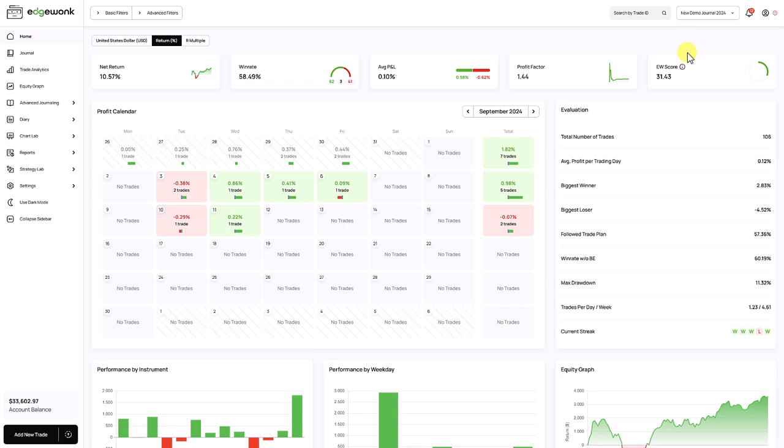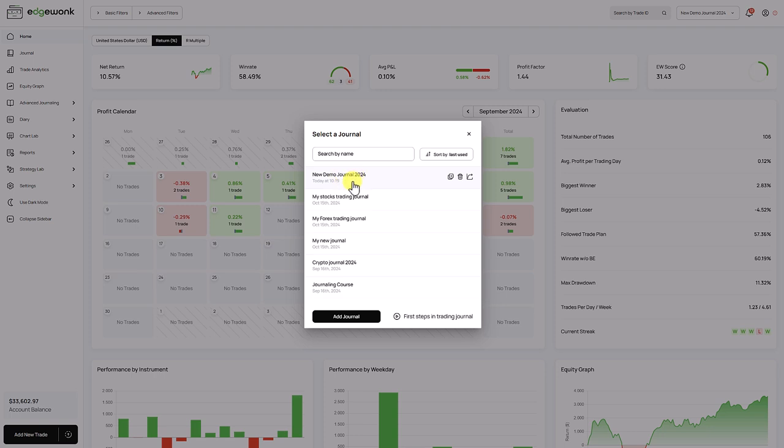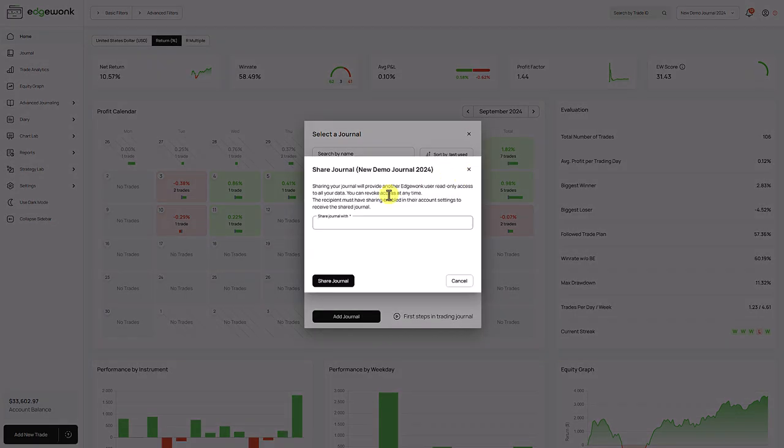We open our overview of all created trading journals, and we want to send this journal to the other user. And what you see is when you hover over one of the rows here, this is the share icon now. So when we click on this,